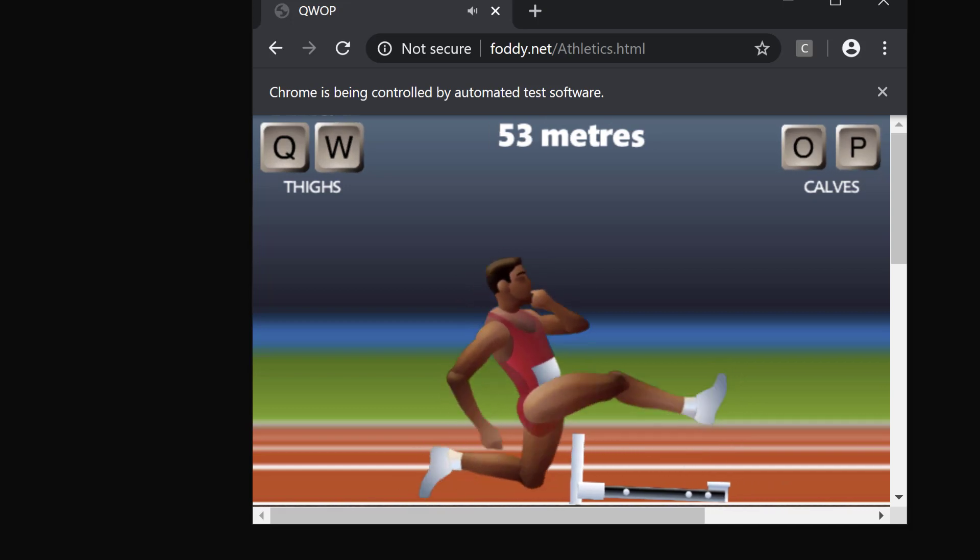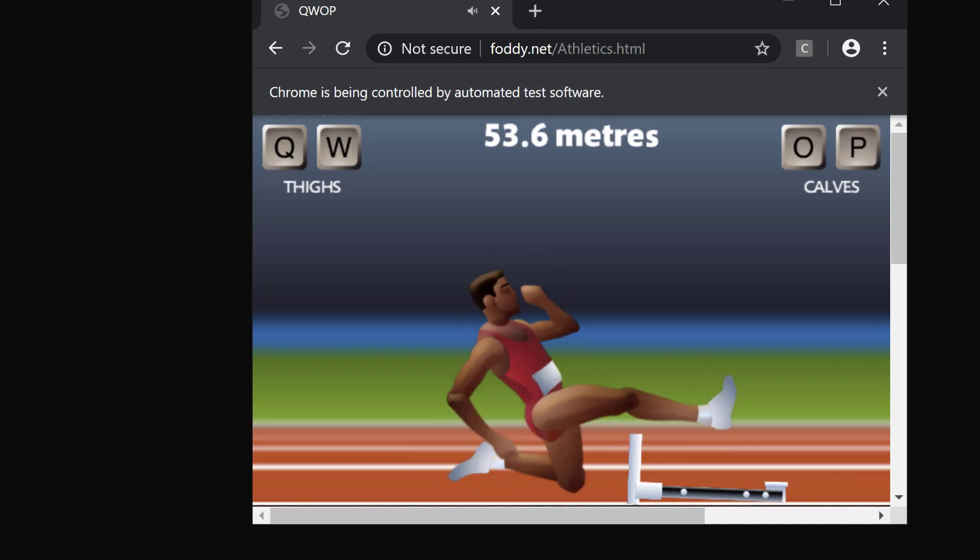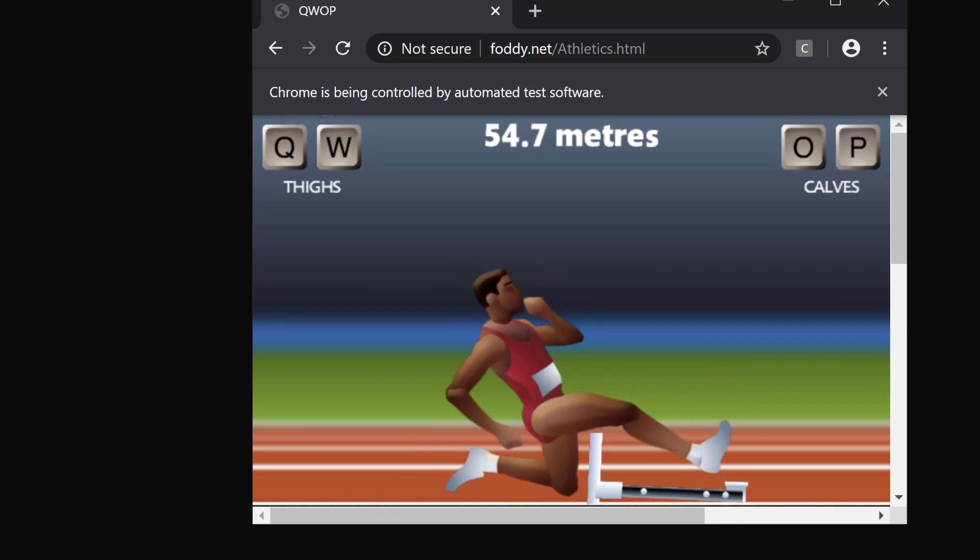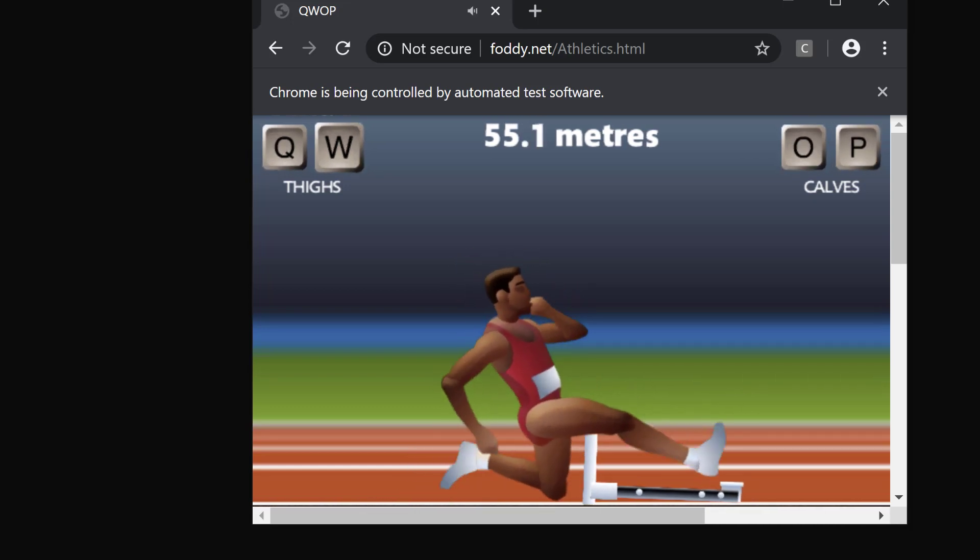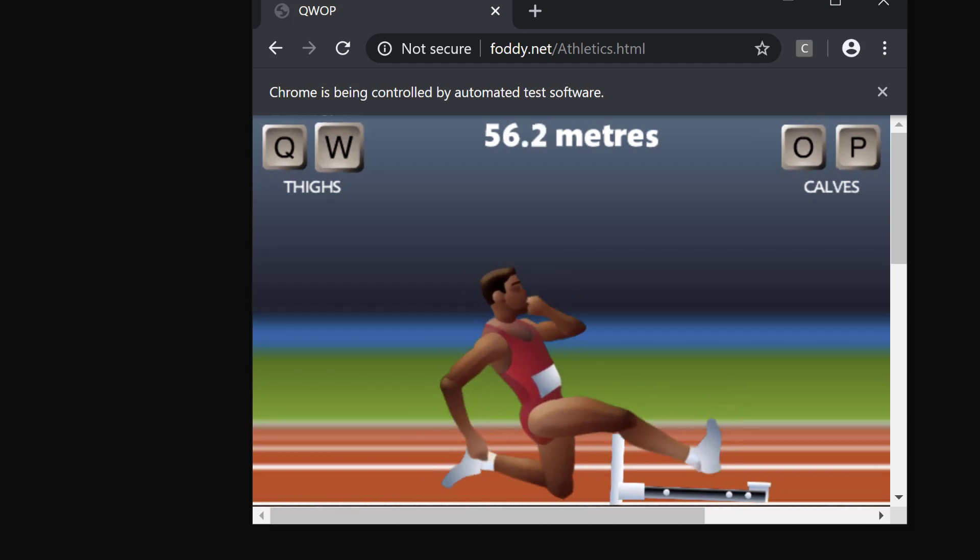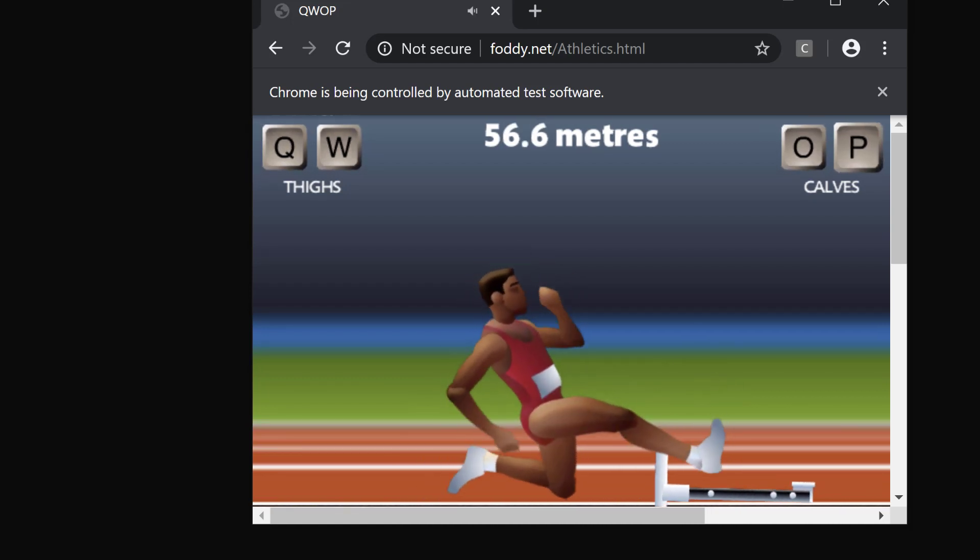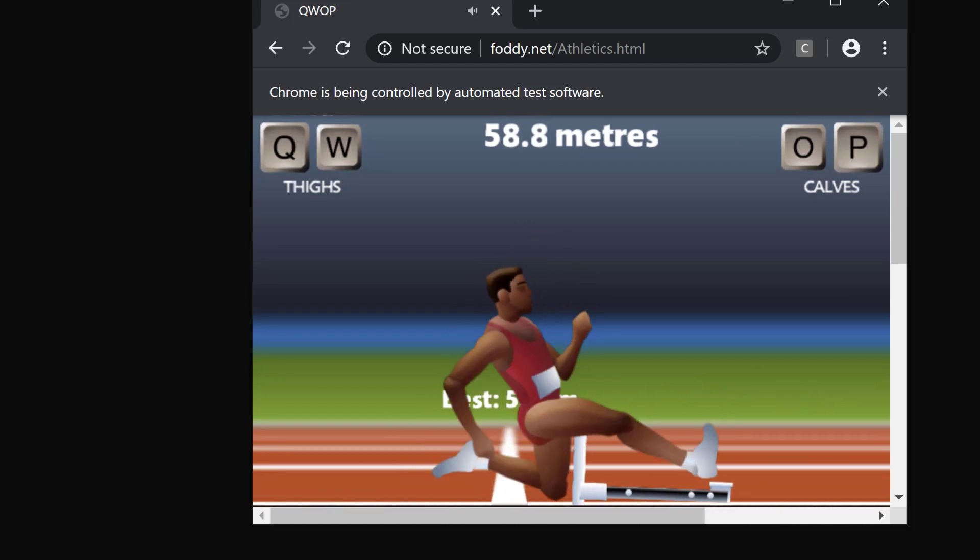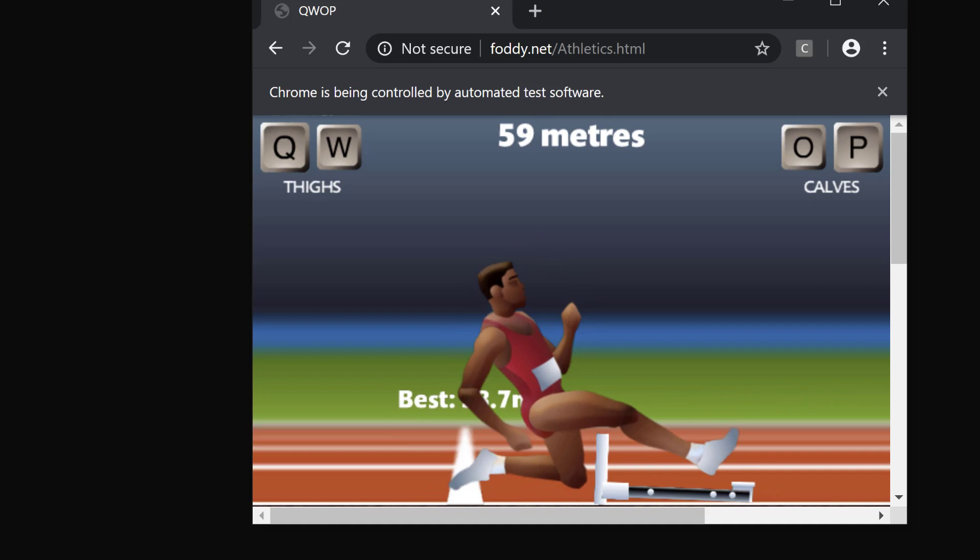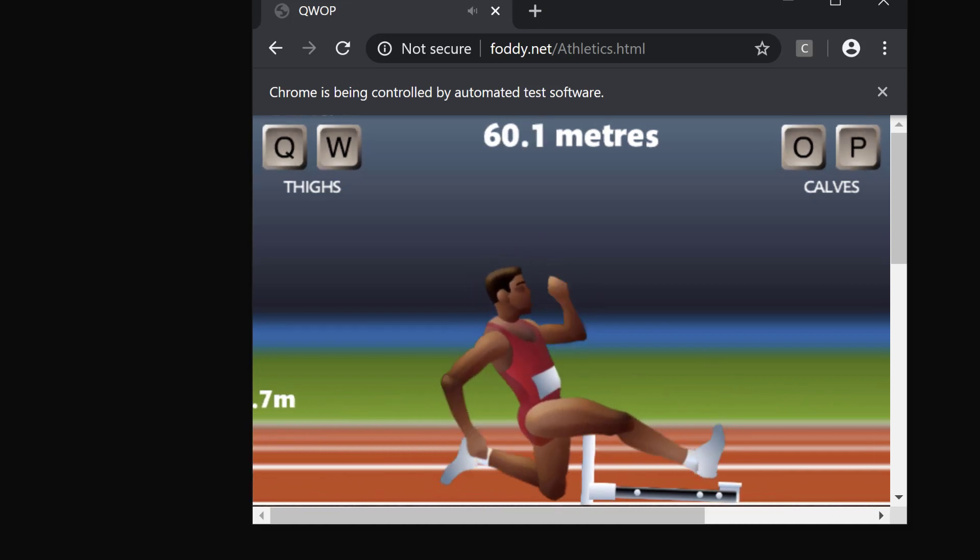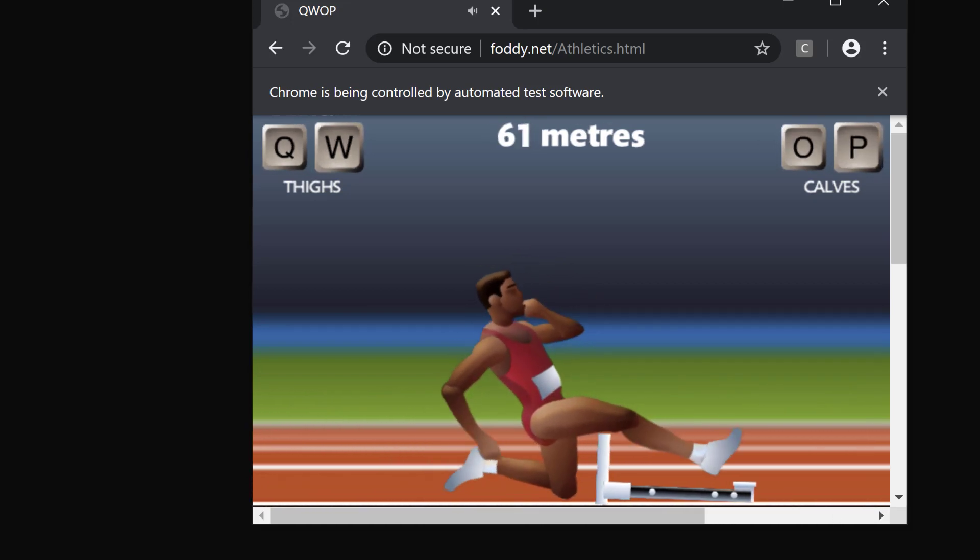Fast forward to generation 14 of the genetic algorithm. And this time around, Alan has evolved enough to actually surpass and beat the hurdle. Finally, congrats, Alan.